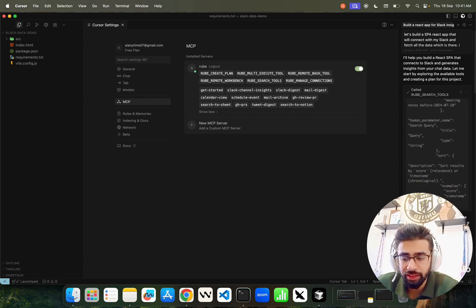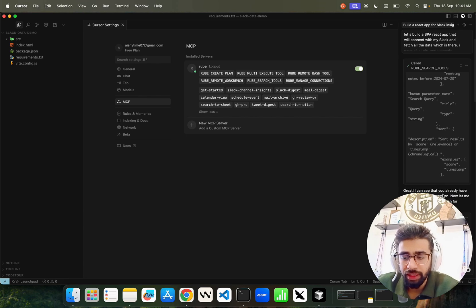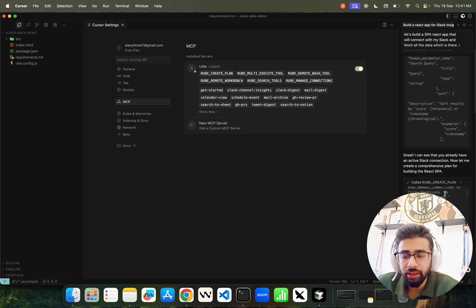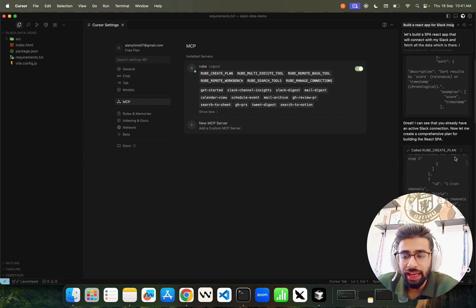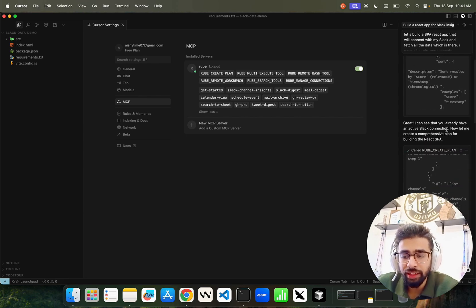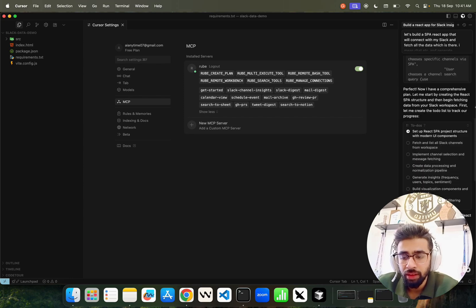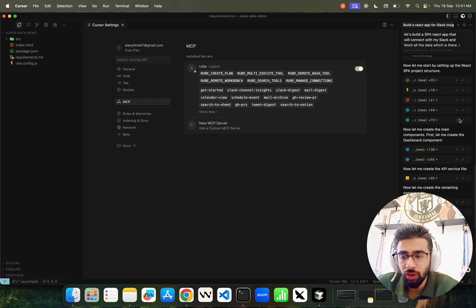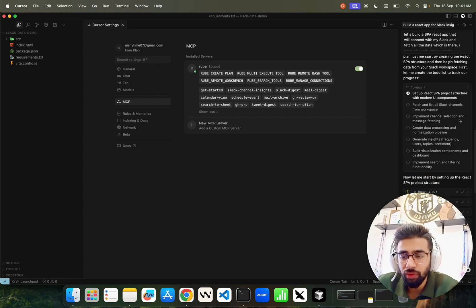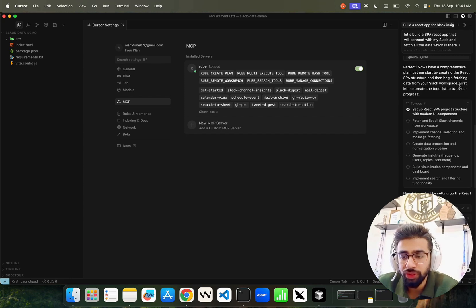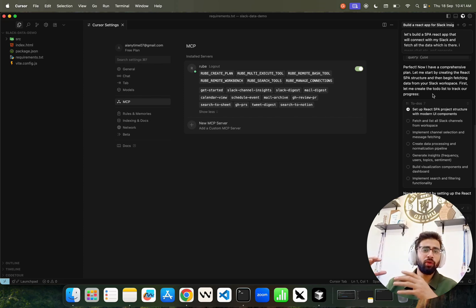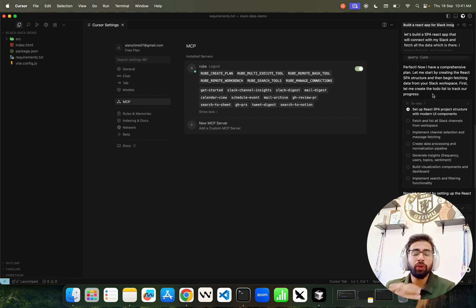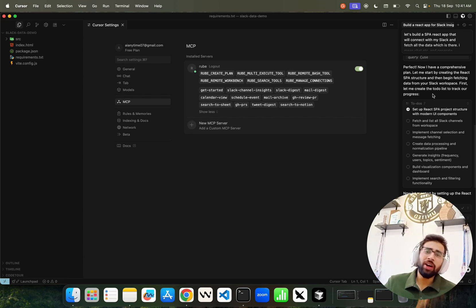Based on that tool, it found the connections with my Slack workspace. It says 'Great, I can see you already have an active Slack connection. Now let me create a comprehensive plan.' It's been creating all the files that are required. We're doing vibe coding with the power of Roob.